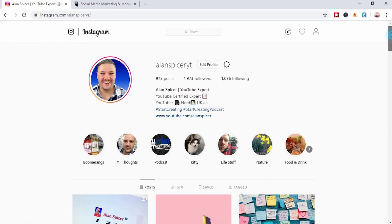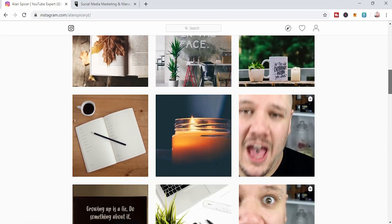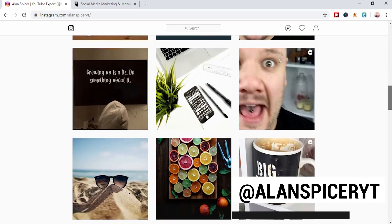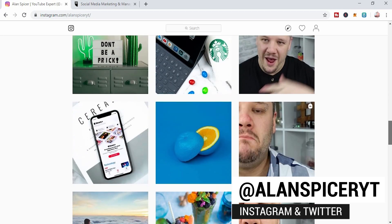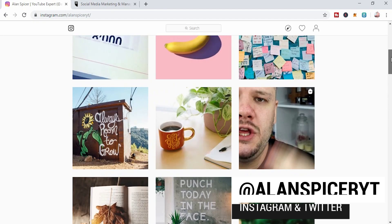This is my Instagram account. Most of these in my profile have been uploaded from desktop, whether it's IGTV or whether they're pictures.